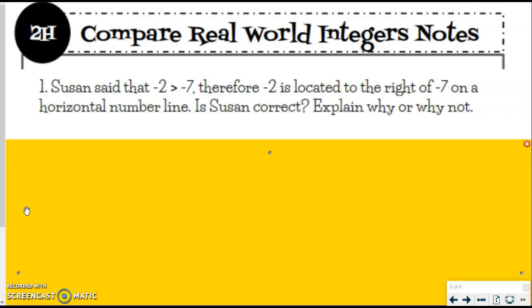Two H notes: comparing real-world integers. This is the last step before going on to level 2 formative assessment. You're almost through this level. Let's take a look. I want to encourage you to try these on your own. If you think you're getting this, pause this video, try them, and check them with the answers.